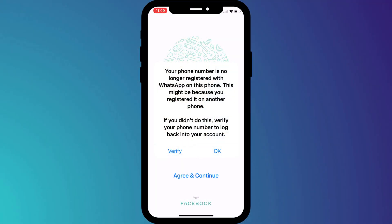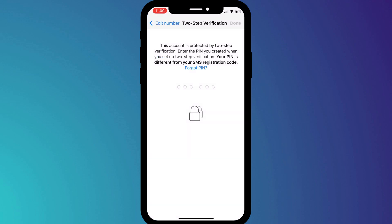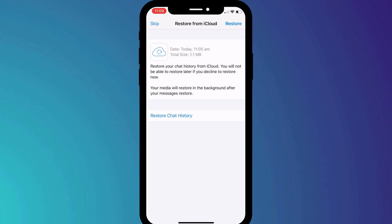However, since in this demonstration we are transferring to a new phone, I'll click on OK and the next step is to enter my mobile phone number. Having entered the number, if you set a PIN on your account, you'll be prompted to enter it and then you'll be prompted to restore your chat messages.